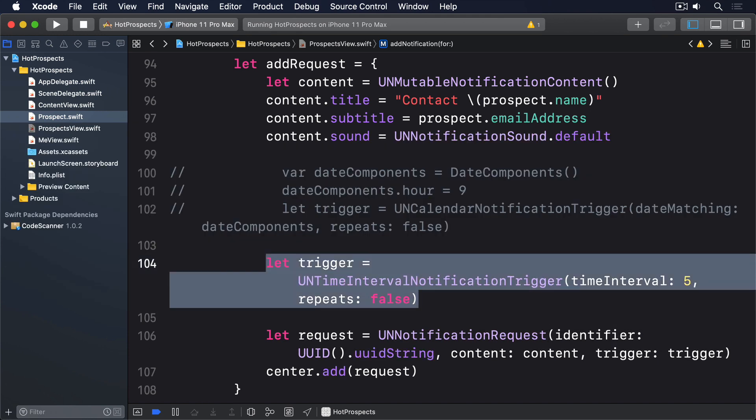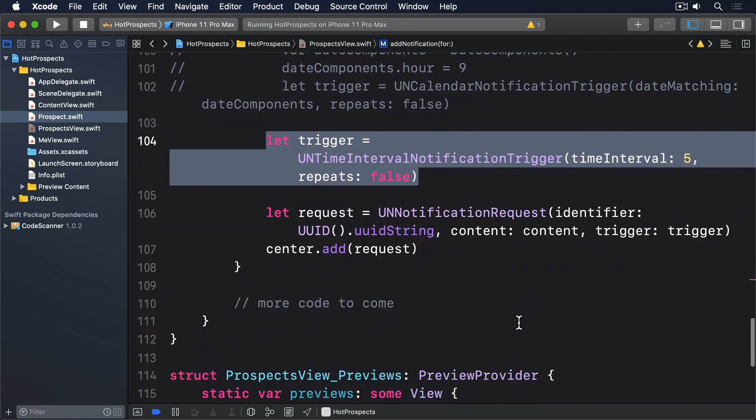For the second part of that method, we're going to use get notification settings and request authorization together to make sure we only schedule notifications when allowed. This will use the add request closure we defined above, because the same code can be used if we have permission already, or if we ask and have been granted permission.